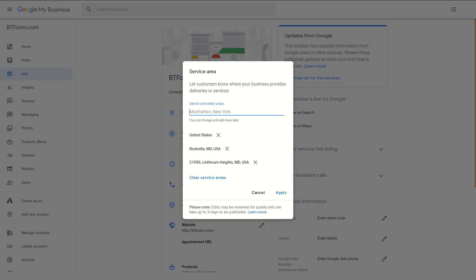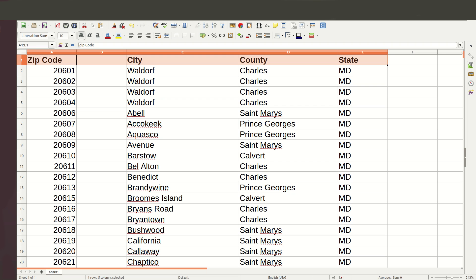Check your email if you're a BT Foom member to make sure that you're watching the member version of this video. Another thing I should mention is with these zip codes, if you're a BT Foom member you can go ahead and request a zip code and city list for your state. Let's take a quick look at that.